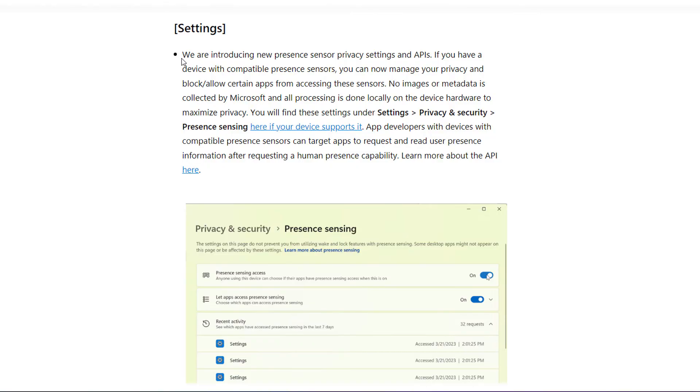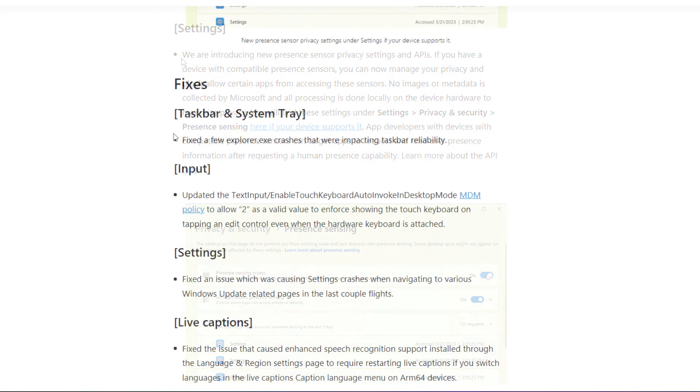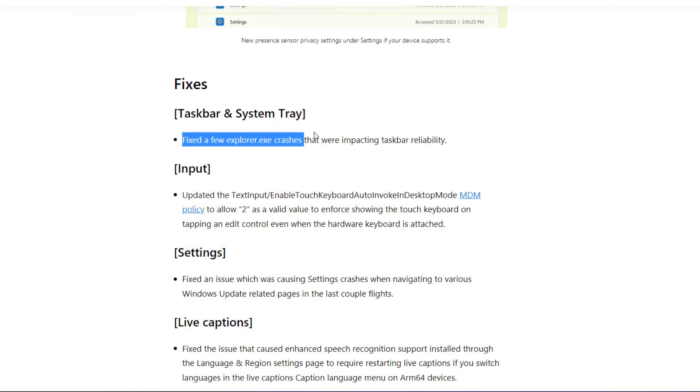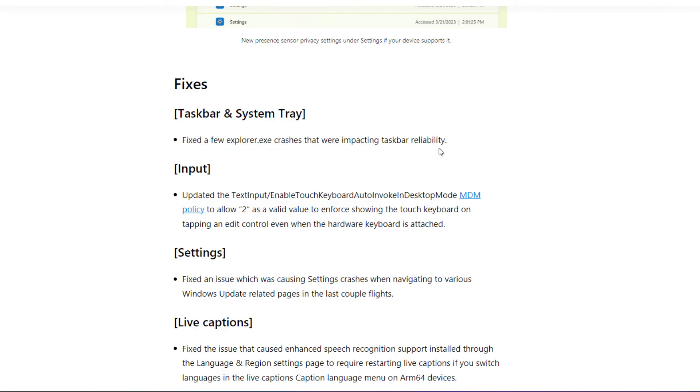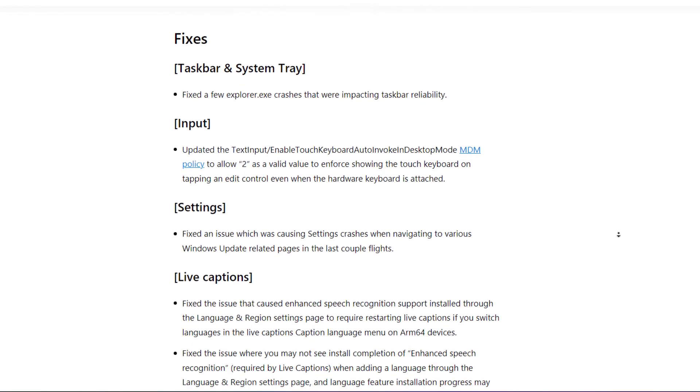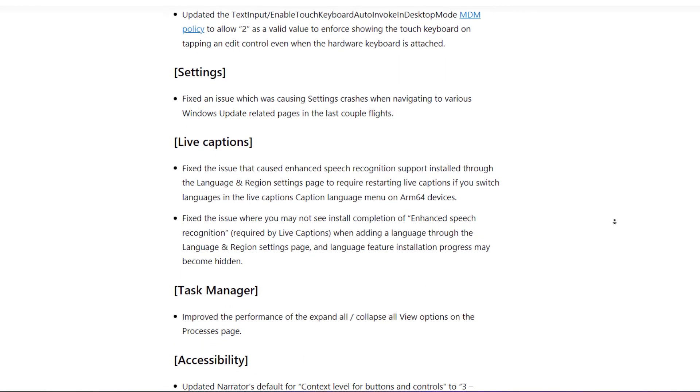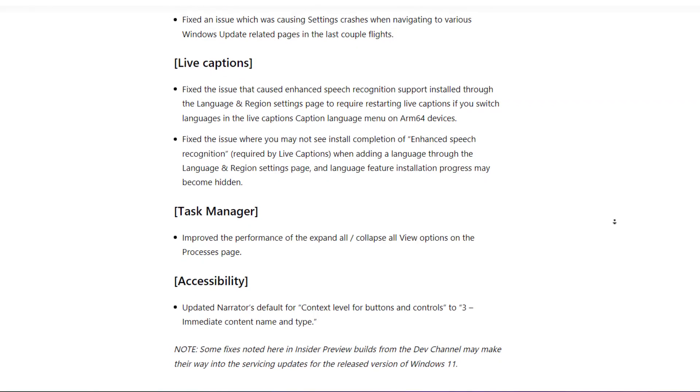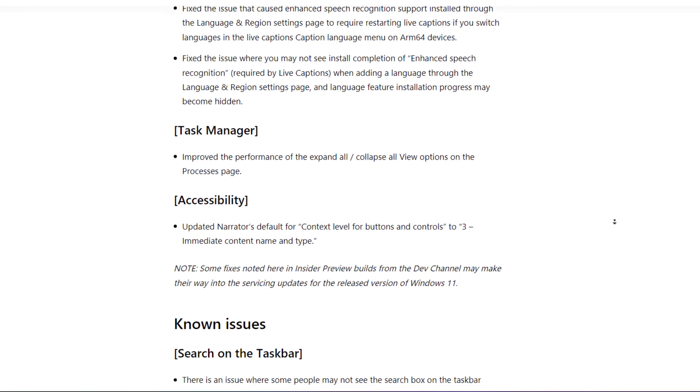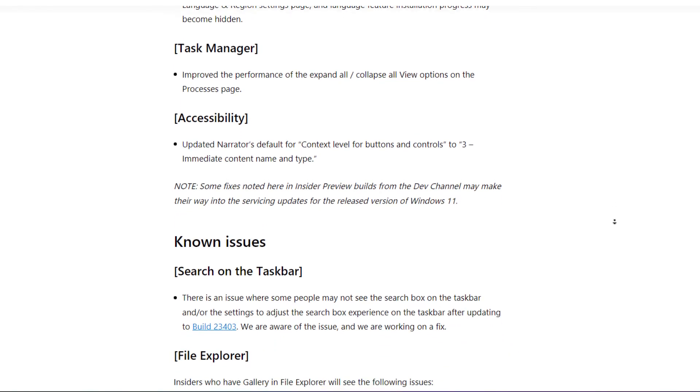There are some fixes related to Taskbar and System Tray. They fixed a few File Explorer crashes that were impacting Taskbar reliability, and there are a lot more fixes. If you're using the Dev channel, it is recommended to update your system right now.